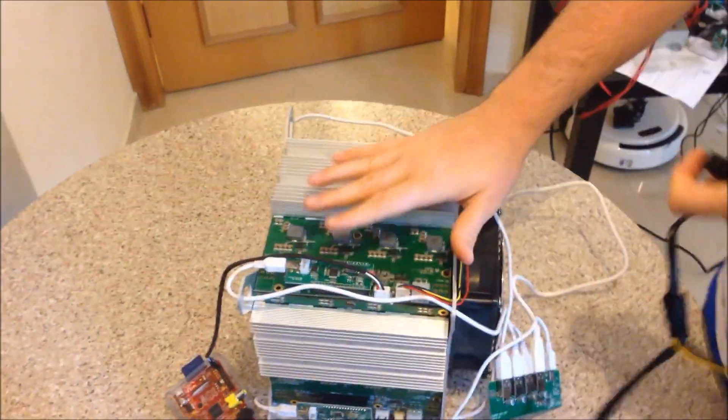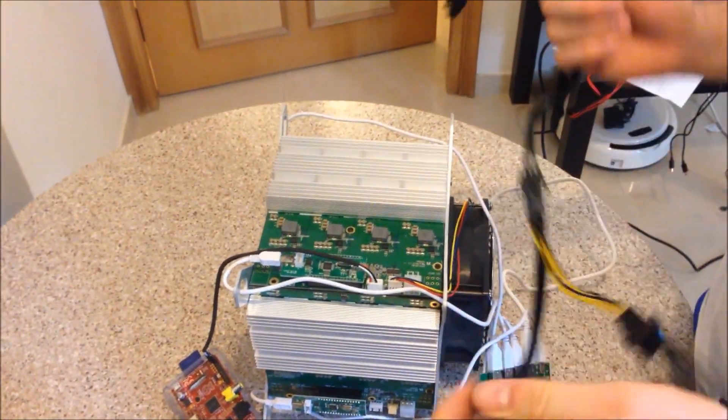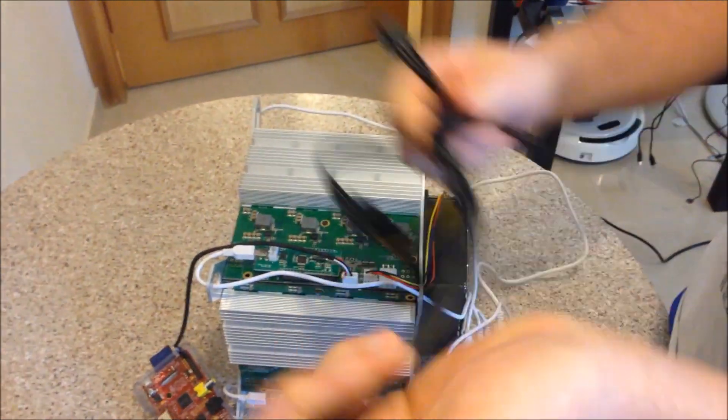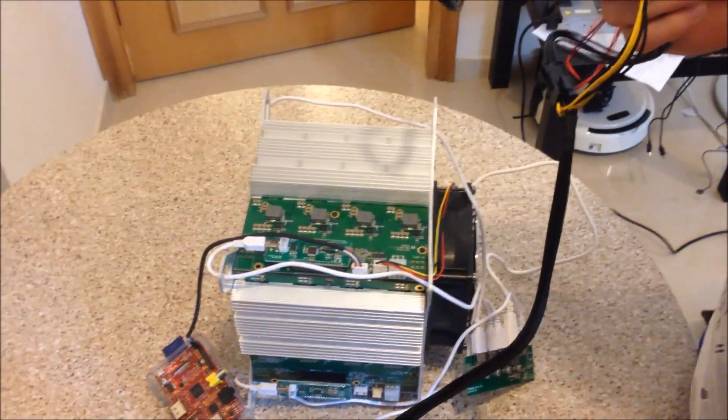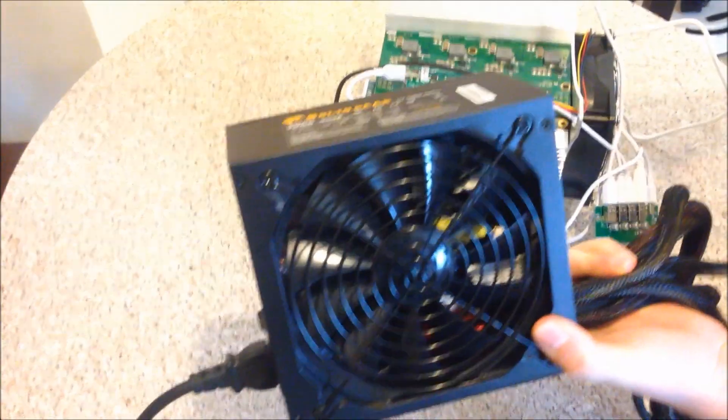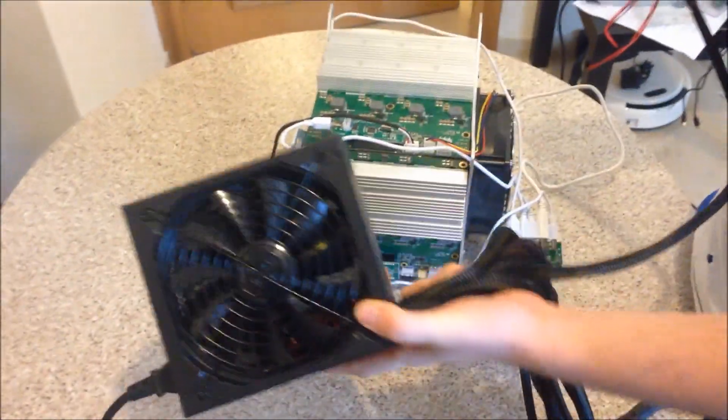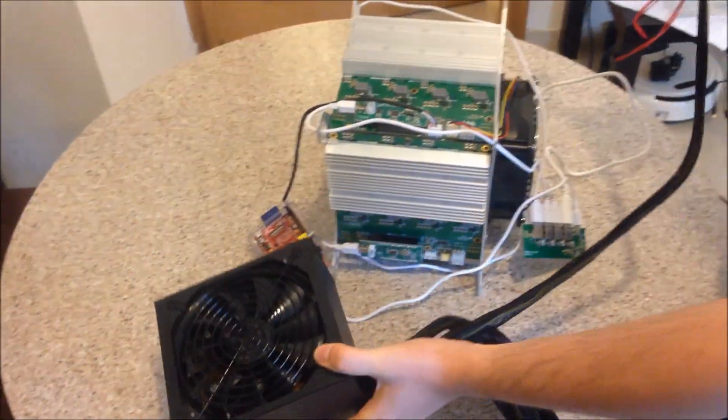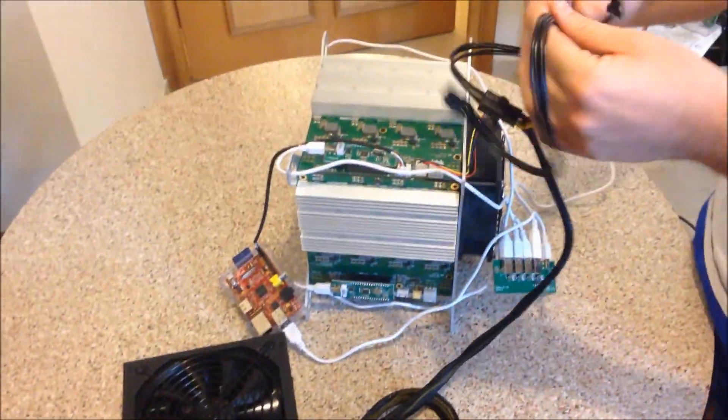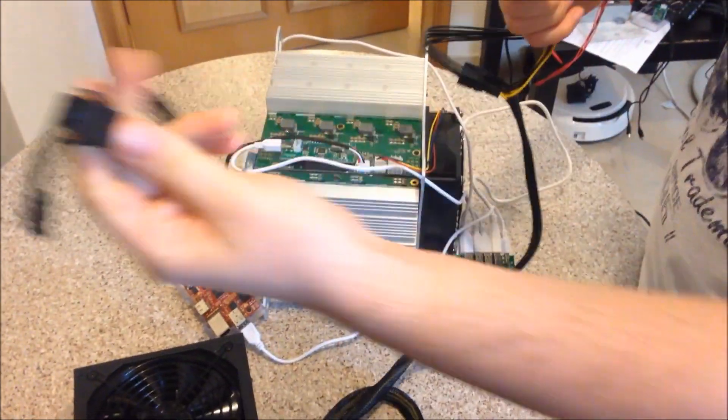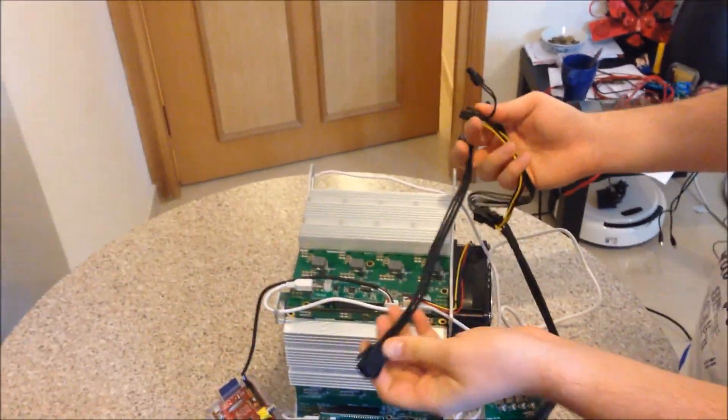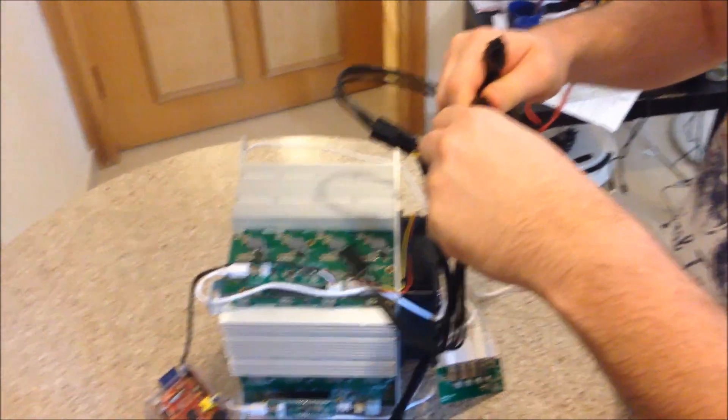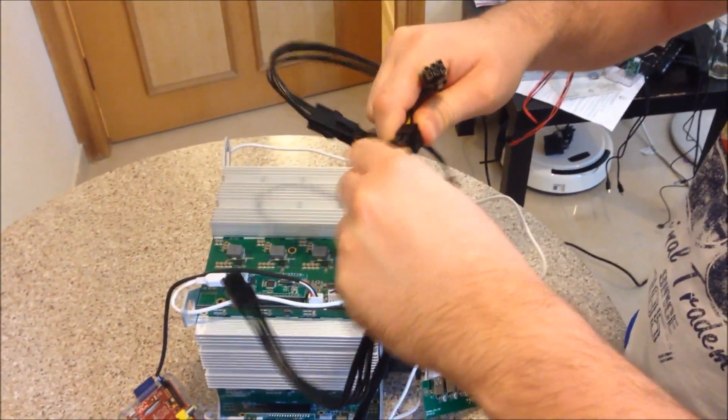So again, each board has its own power supply. So you need four power cables. Here we're using an ATX power supply. Anything that is about 500 watts will do. I'm using a 900 watt one here. I've also got these extension cables. So it can reach to all the different sides of the Rocket Box. So I put my extension cable on.